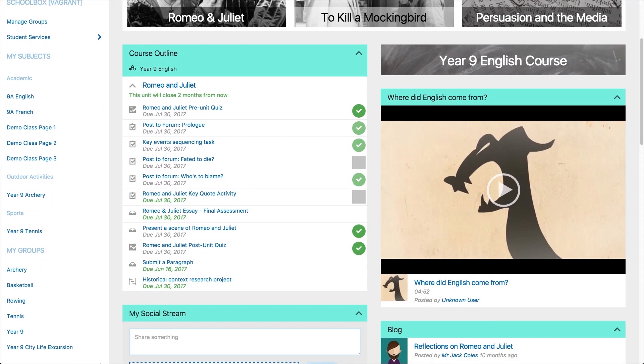The course outline lists all the students' tasks, quizzes, due work and projects, and it is important for teachers to understand the benefits of this component for their students.